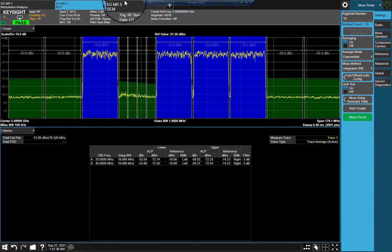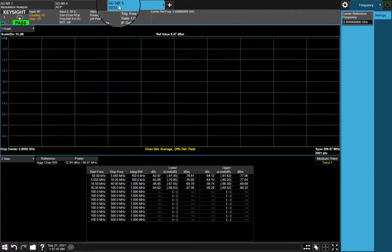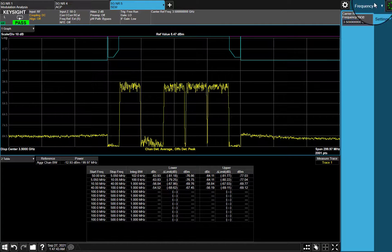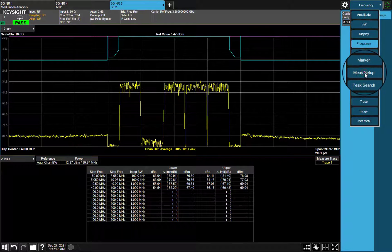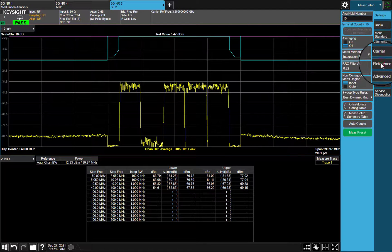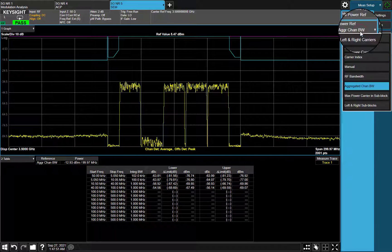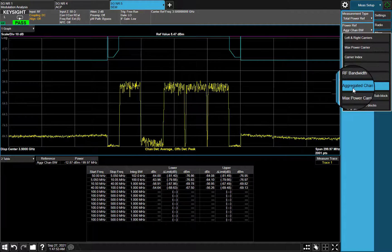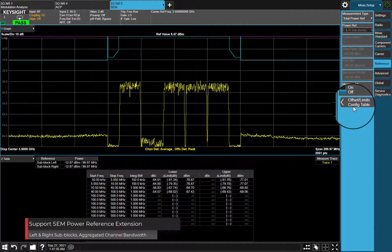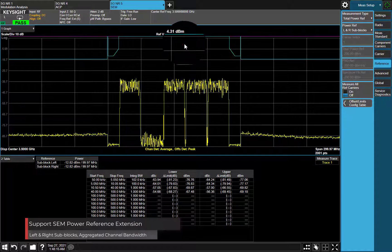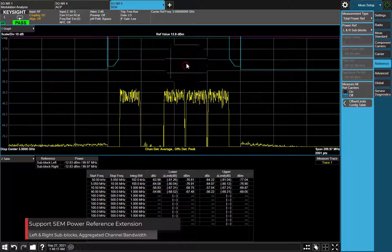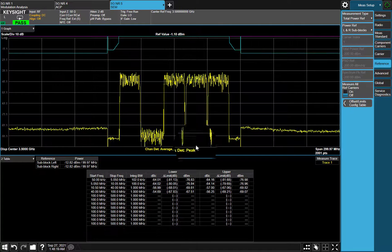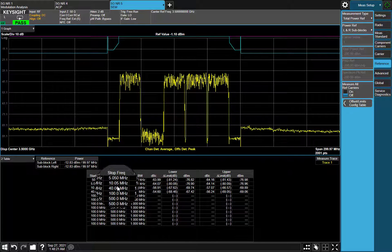Next, let's go to SEM measurement. Aggregated channel bandwidth left and right sub-blocks are added in Power reference. As we can see, SEM measurement result is passed as well.